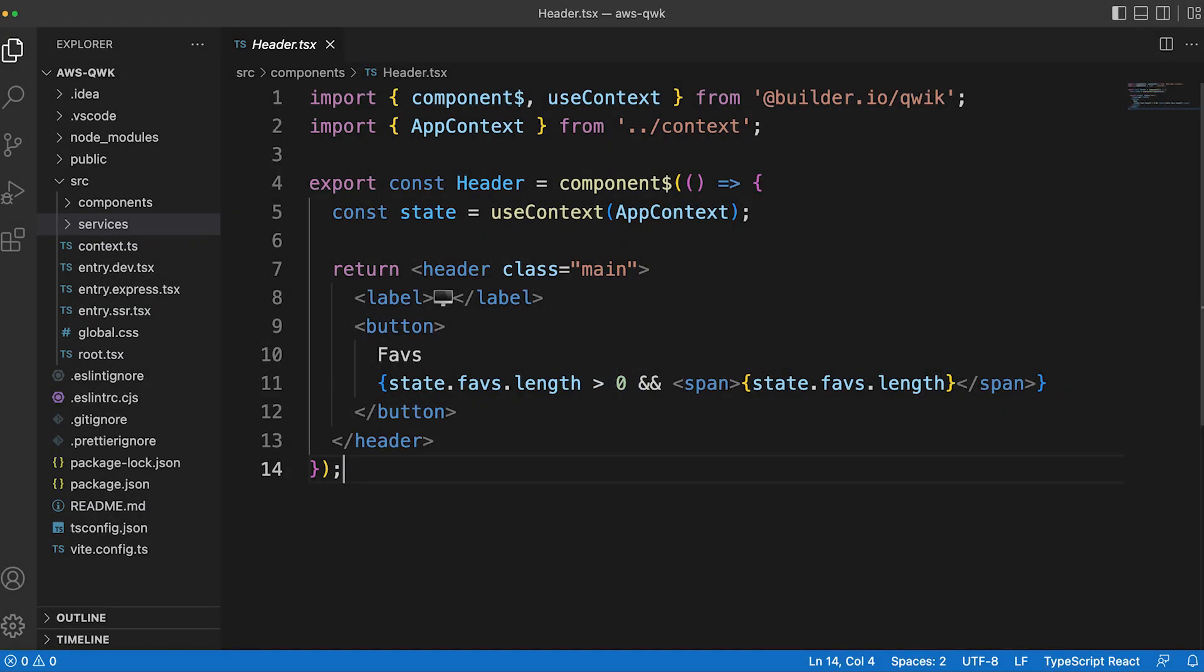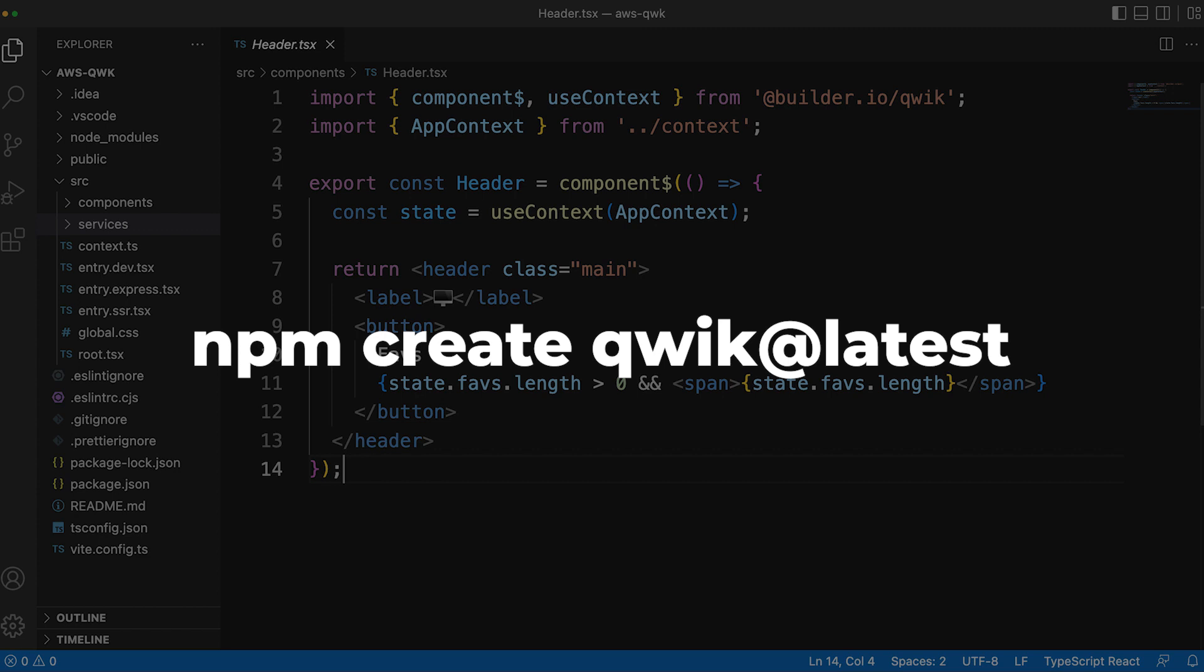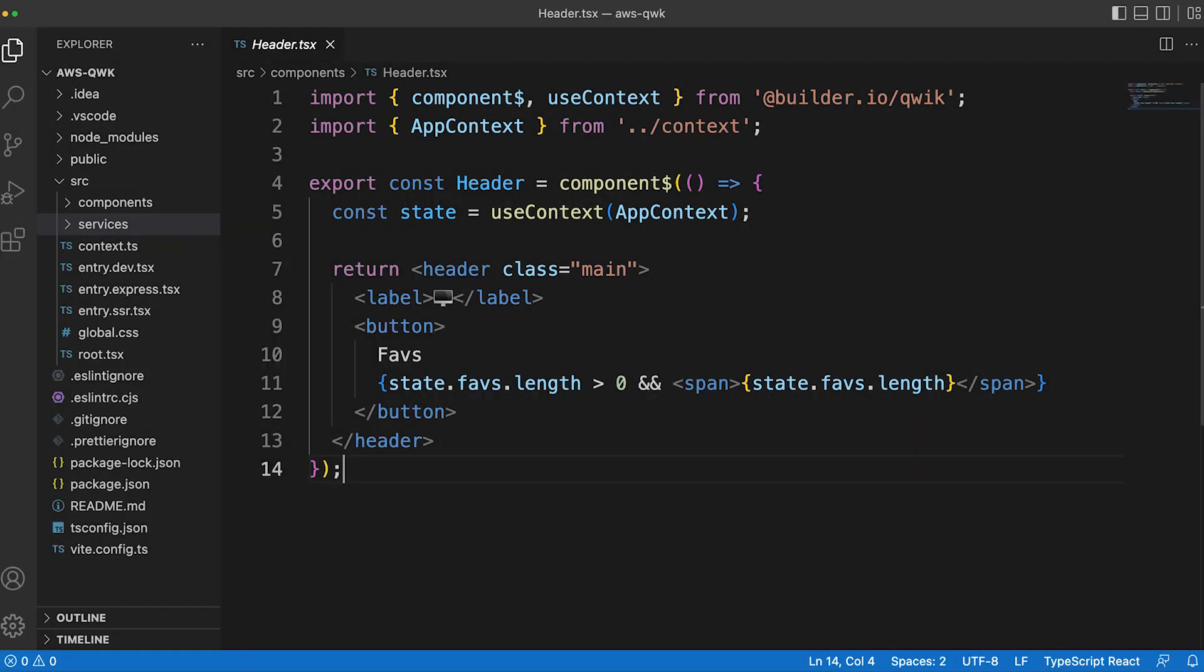In this video, we'll look at some of Quick's architectural decisions and ideas to optimize performance while building a small Hacker News app. We'll start by generating a new project using the CLI command. Next, let's take a quick look at the project structure.